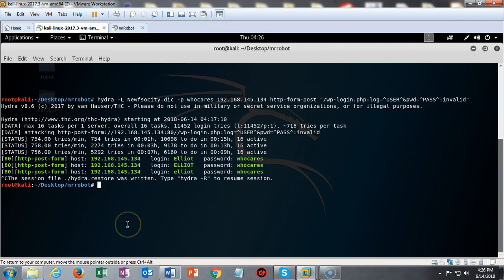Hydra has given me a username by the name of Elliot. So Elliot is going to be the username we use to get us to the next step. We're going to use Elliot with the WP scan utility to figure out what the password is for this particular account.